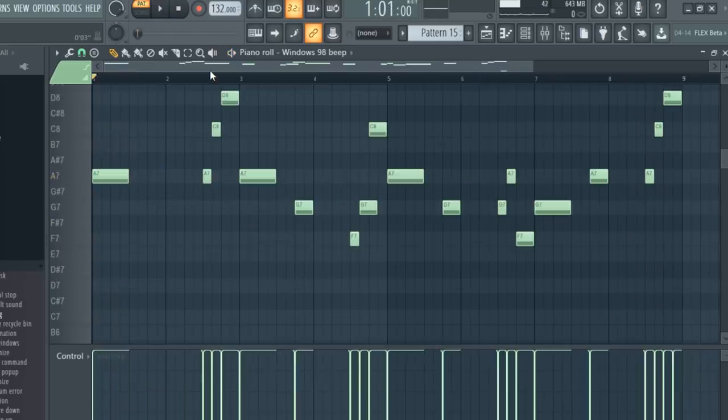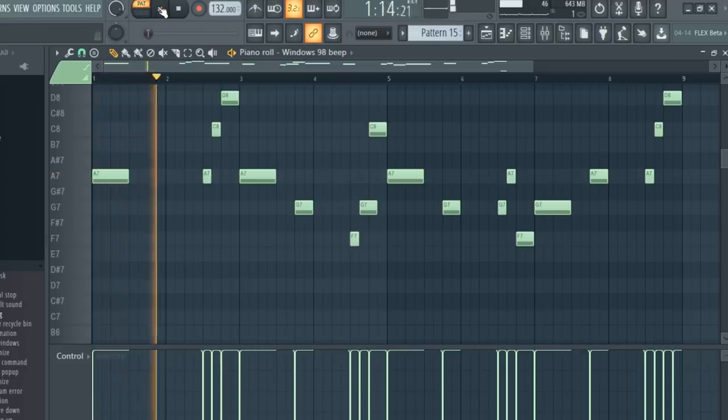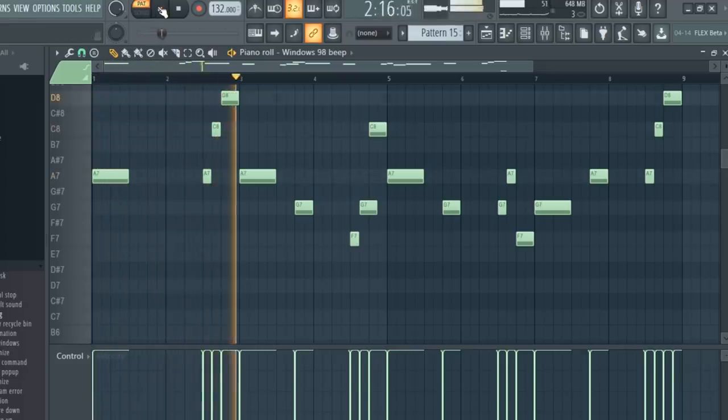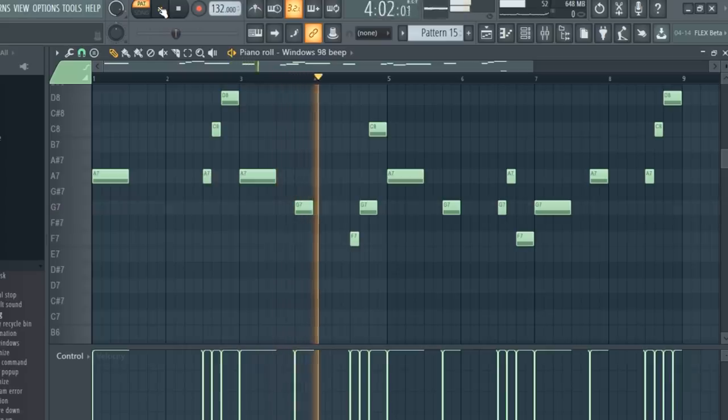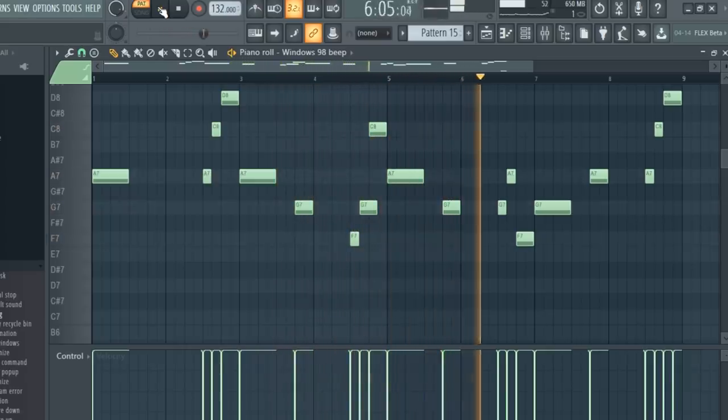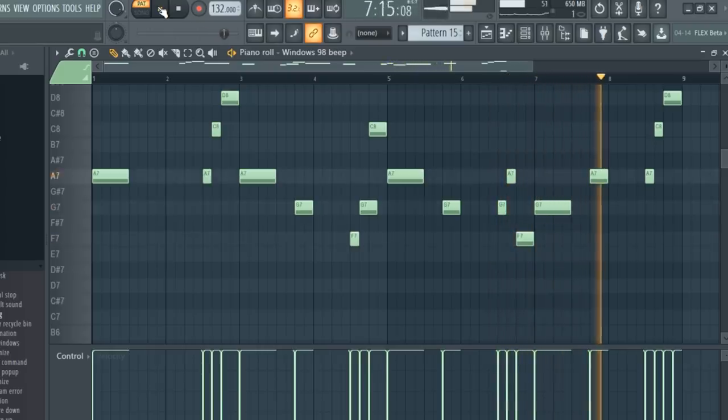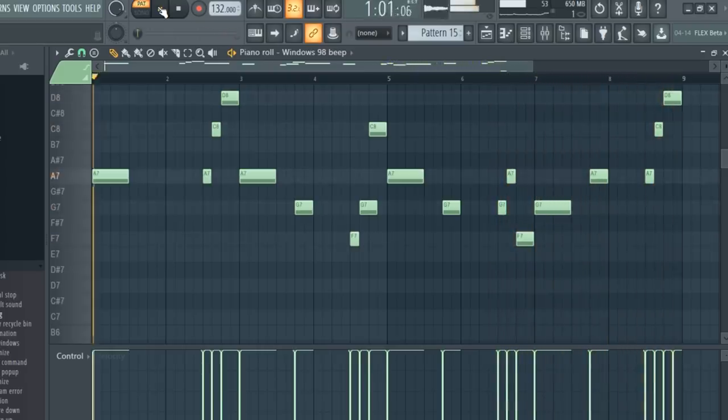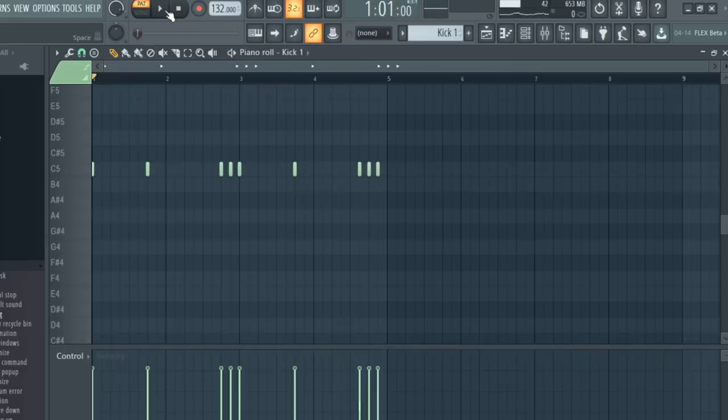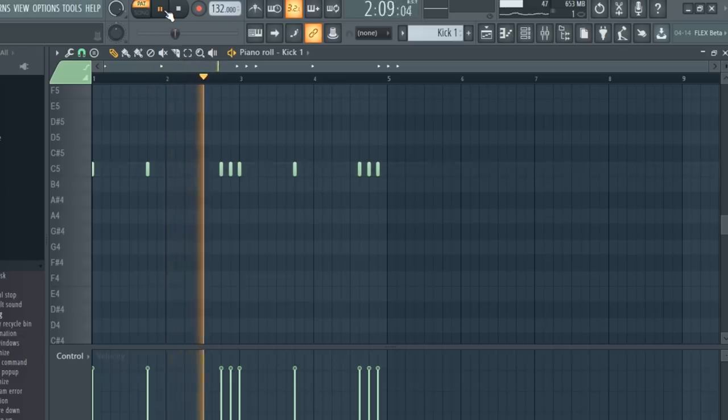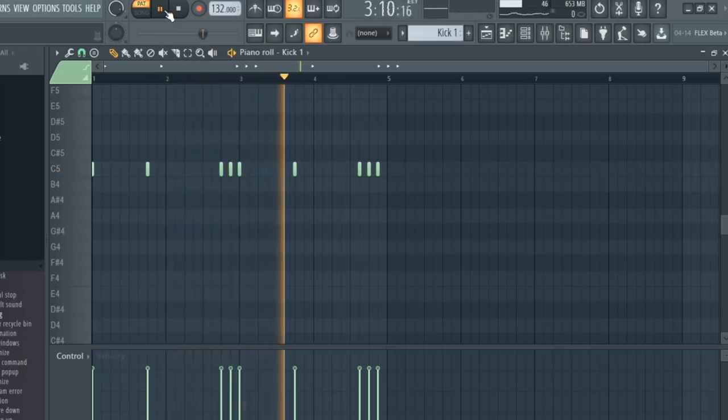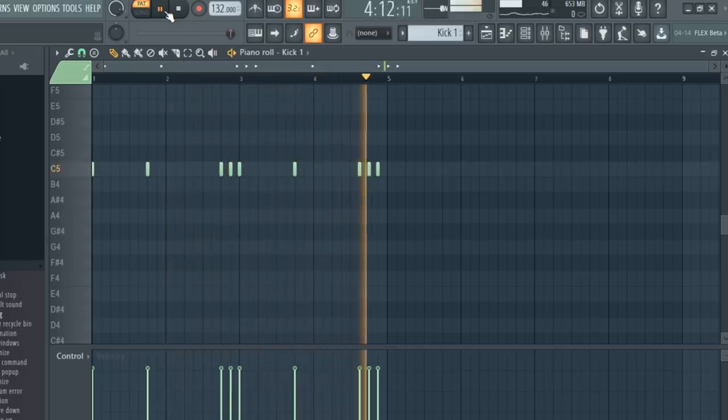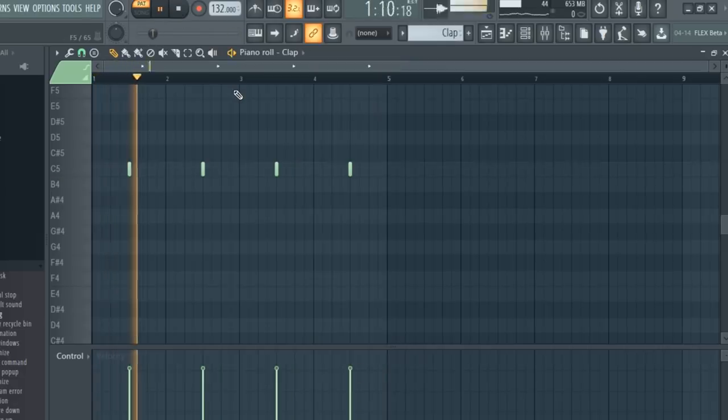I made this melody with the flute-type sound. I made this kick pattern. I laid down a clap.